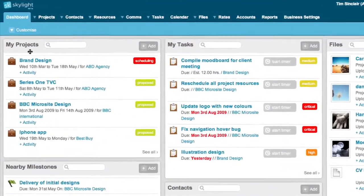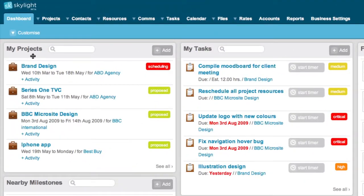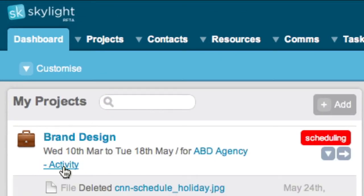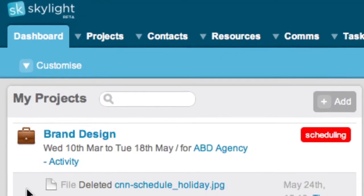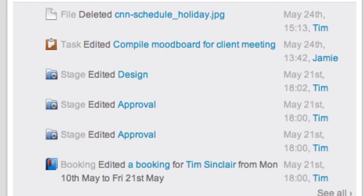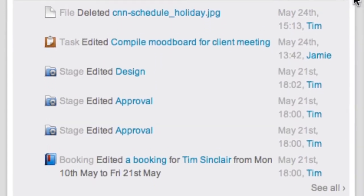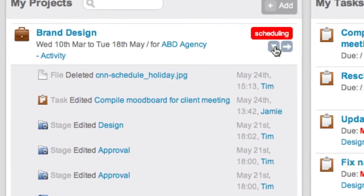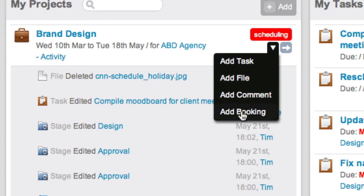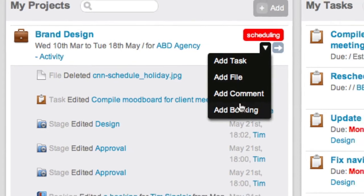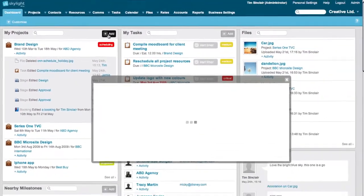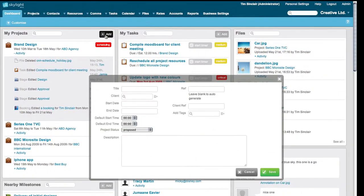My Projects lists all the projects you have been assigned to as a participant. Selecting the plus activity sign gives you recent activity within each project. You can also select the drop down button and add tasks, add files, comments or scheduling bookings right here from your dashboard. Or simply create a new project by clicking the Add button at the top right corner.